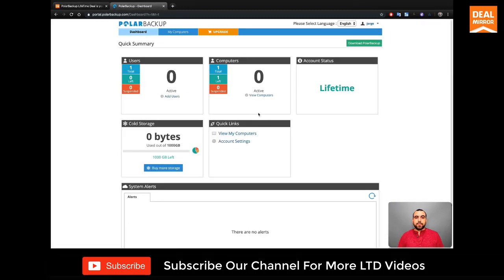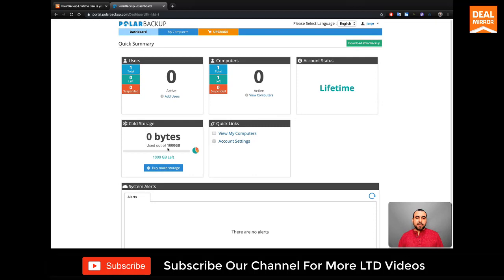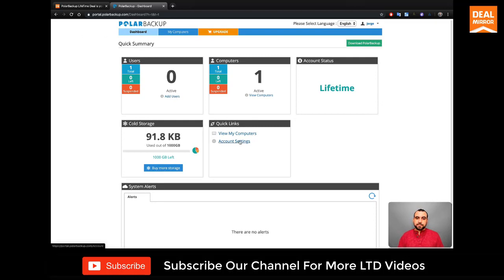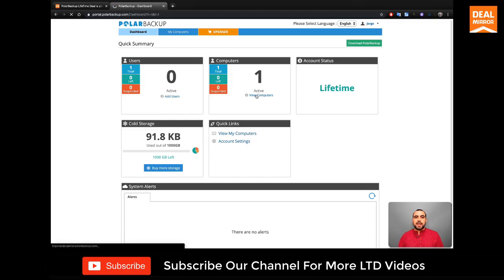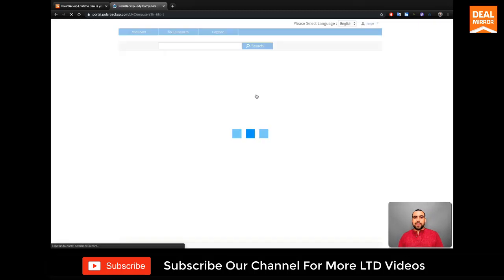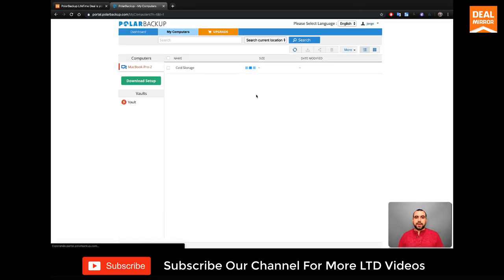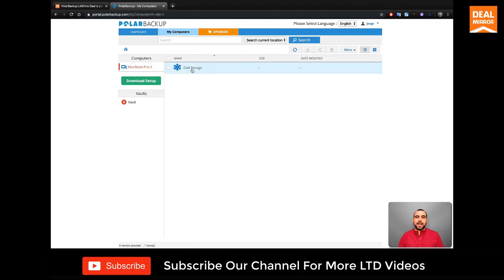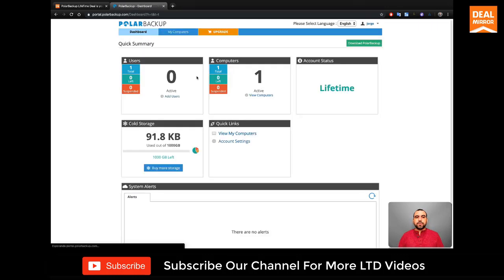So what is Polar Backup? Now I have it already installed right here. It's a lifetime deal and I'm testing out the one gigabyte storage. Let me actually refresh this. And I got one file right here. We can view computers. I have already connected my Mac right here.